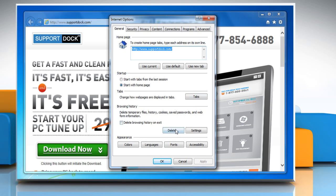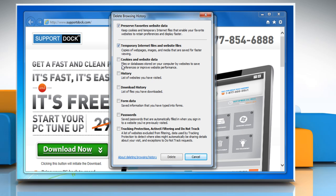Click on the Delete button next to Browsing History. Select all the checkboxes and then click the Delete button.